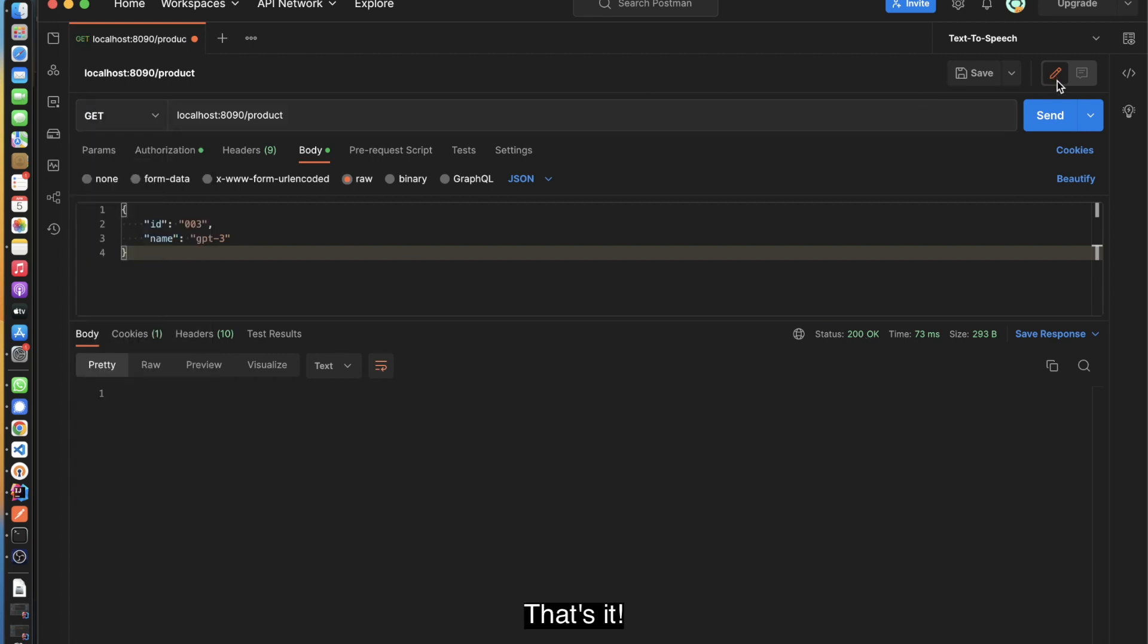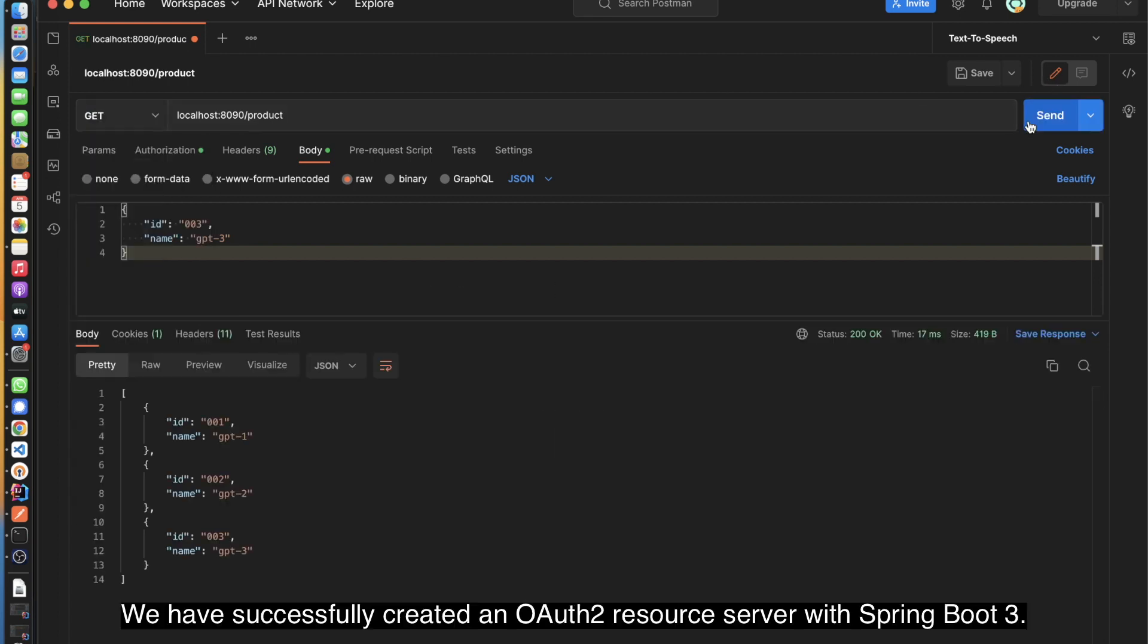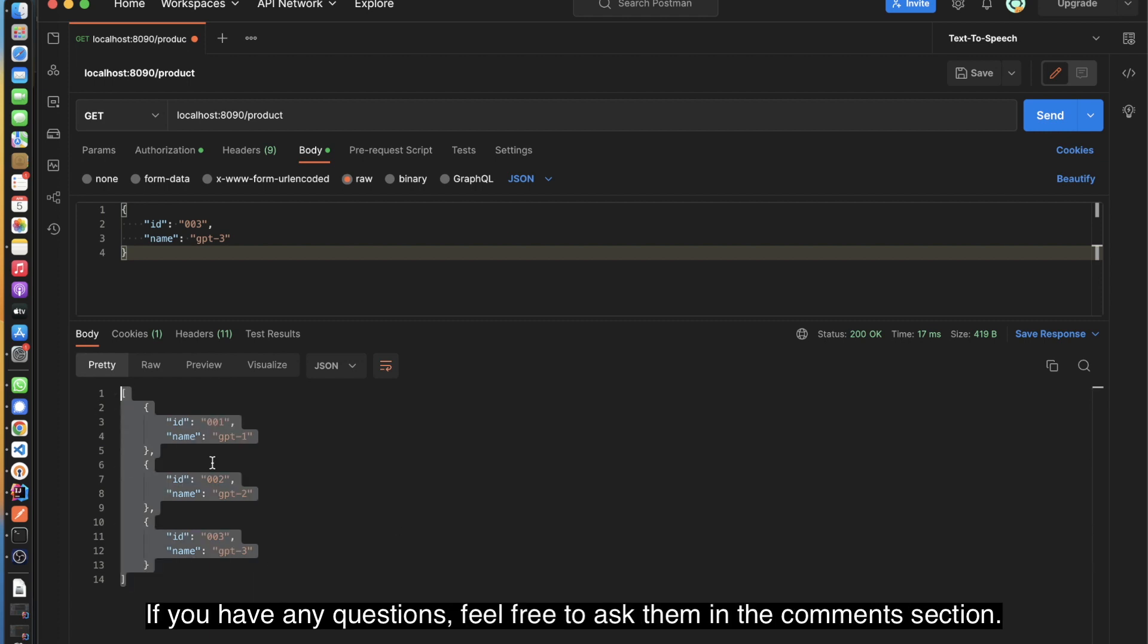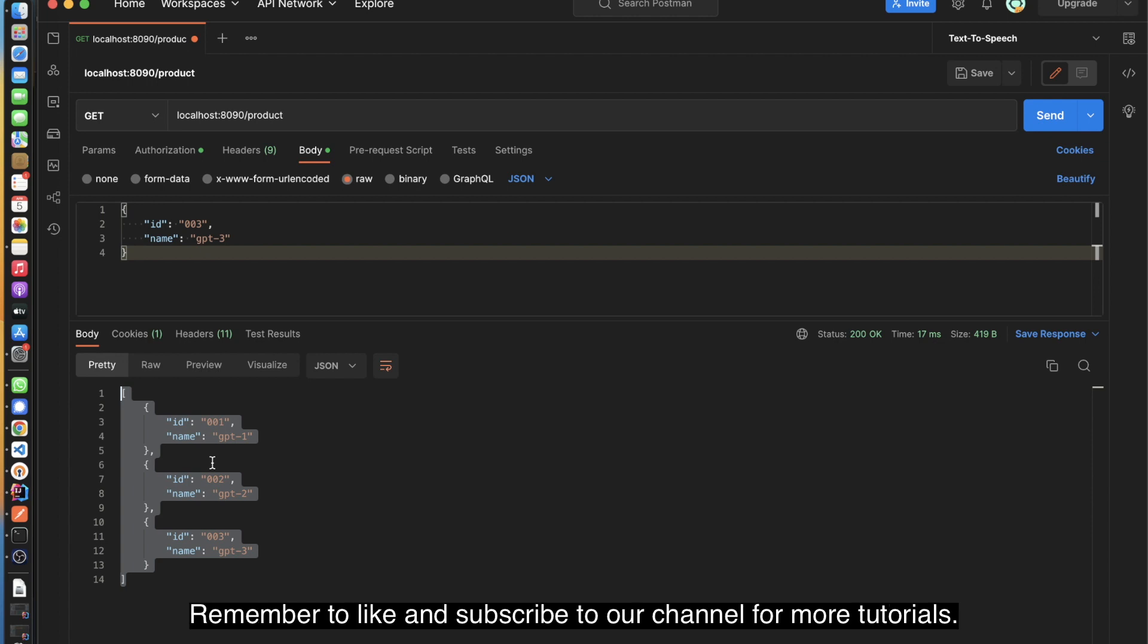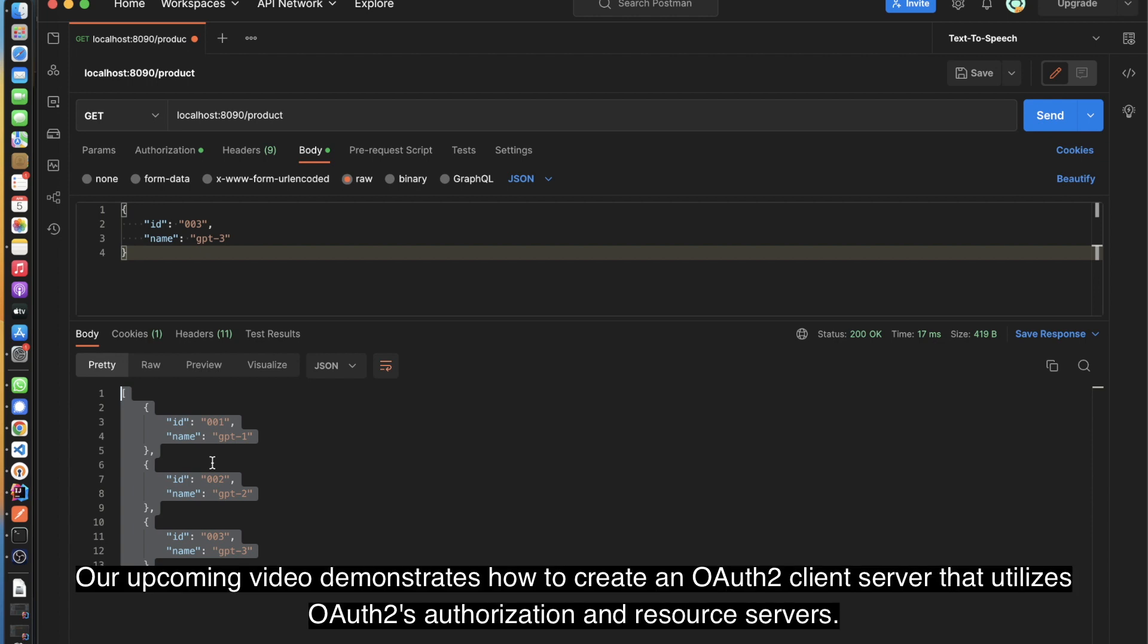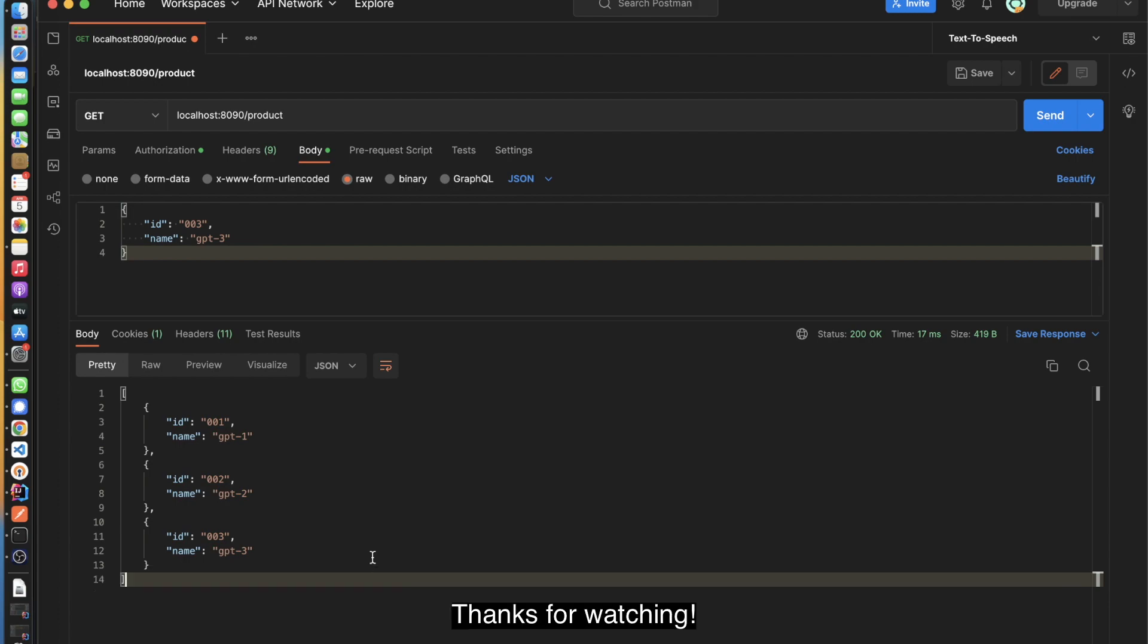That's it. We have successfully created an OAuth 2.0 Resource Server with Spring Boot 3. If you have any questions, feel free to ask them in the comments section. Remember to like and subscribe for more tutorials. Our upcoming video demonstrates how to create an OAuth 2.0 Client Server that utilizes OAuth 2.0 authorization and resource servers. Thanks for watching.